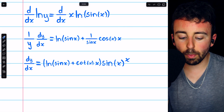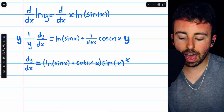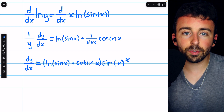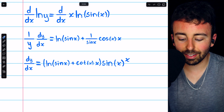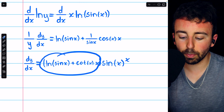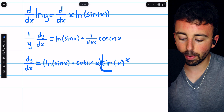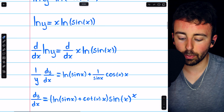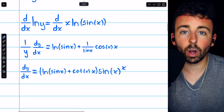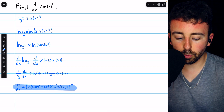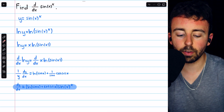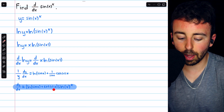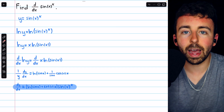The last thing we have to do is multiply both sides by y, so that on the left side we have dy/dx all by itself. After multiplying both sides by y, on the left we just have dy/dx. On the right we have all of the same expression, but then multiplied by y. Y of course we know is sine of x to the x, so we substitute that in. And so we've found our derivative — dy/dx equals the natural log of sine x plus cotangent x times x, all multiplied by sine of x to the power of x.